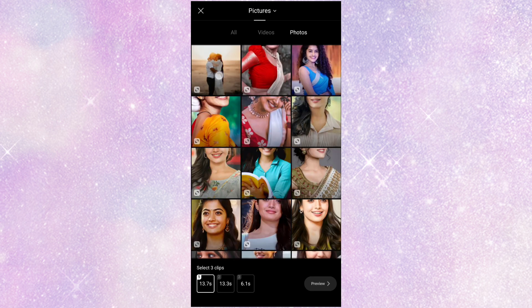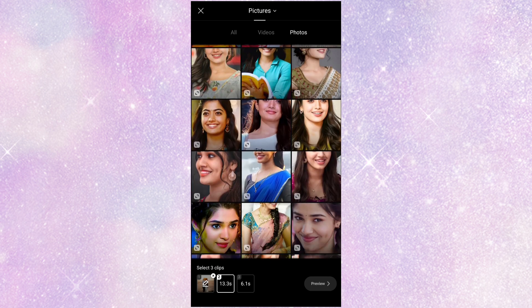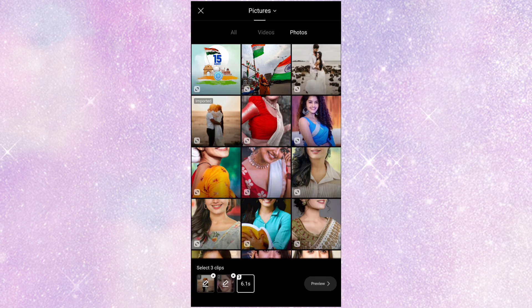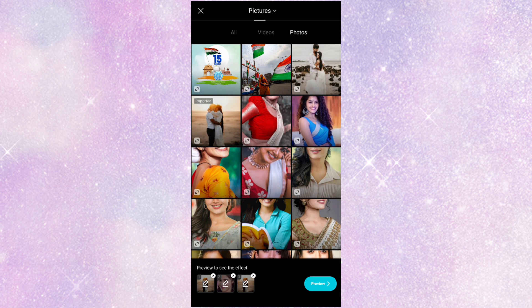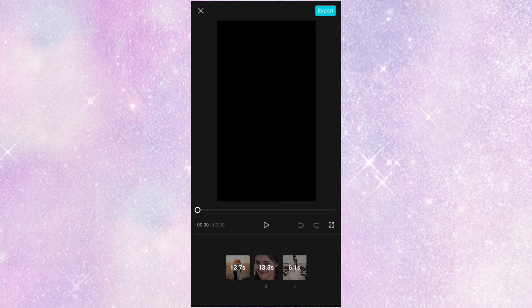I'm going to pick three photos. I'm going to click preview option, so my video is almost ready.